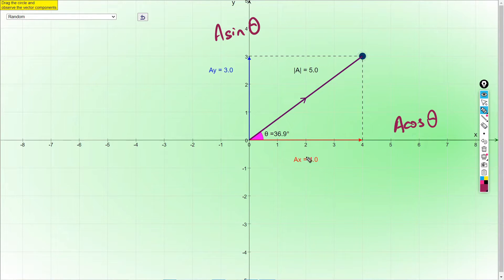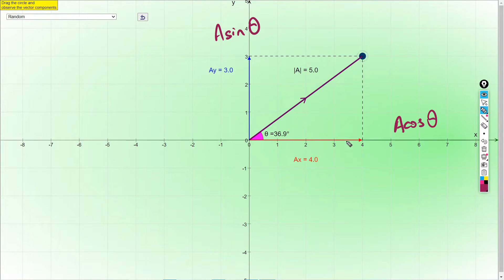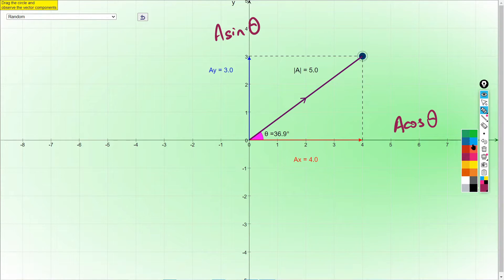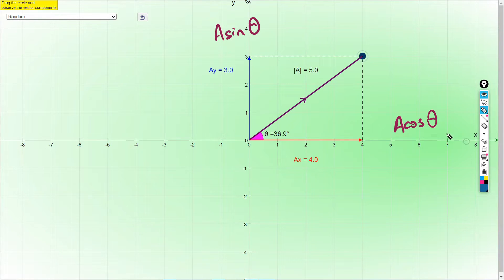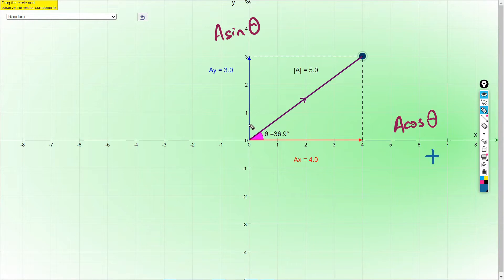The X component here is a positive value because the direction is to the right, and direction to the right is positive. The Y component is upward, and upward is also a positive value.